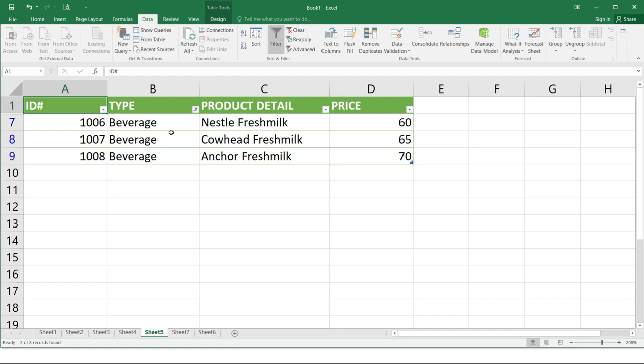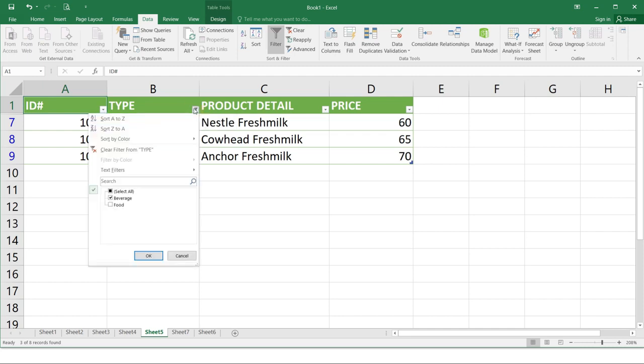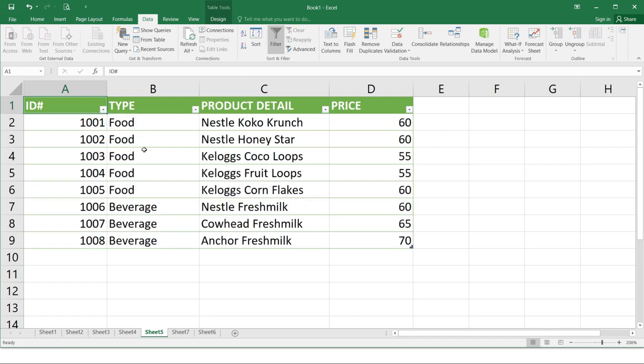So the other type has been hidden. To clear a filter, click the drop down arrow for the filter you want to clear. In our example, we'll clear the filter in column B. So for this example, just click and clear filter from type. The filter will be cleared from the column and previously hidden data will be displayed.